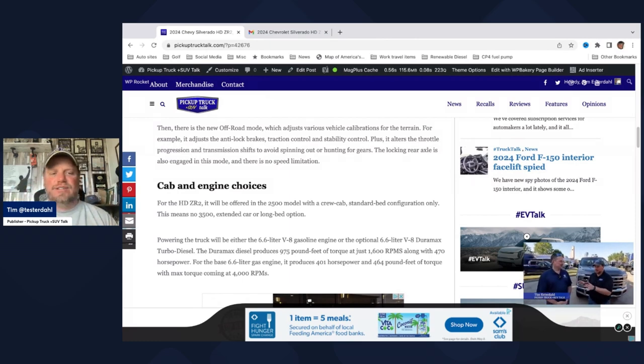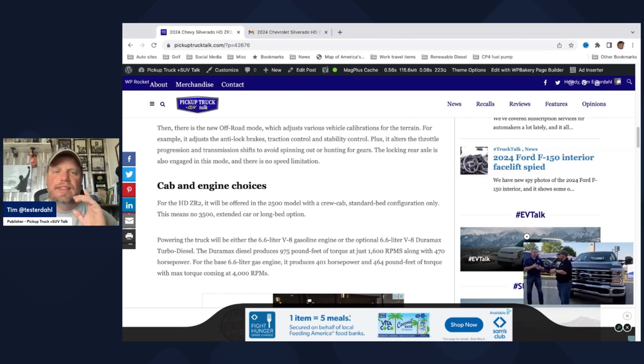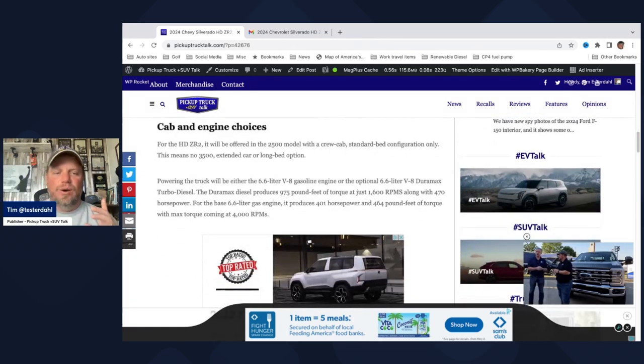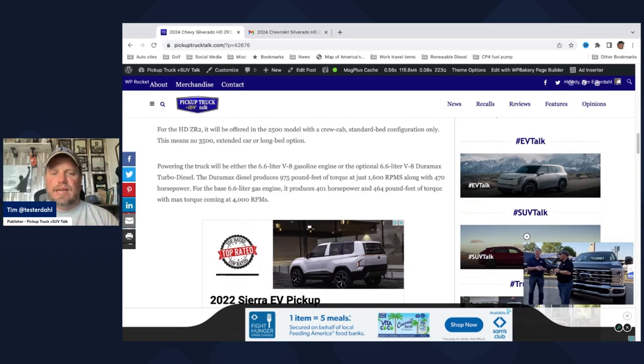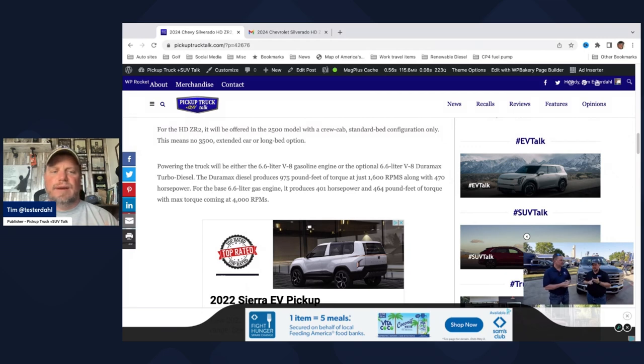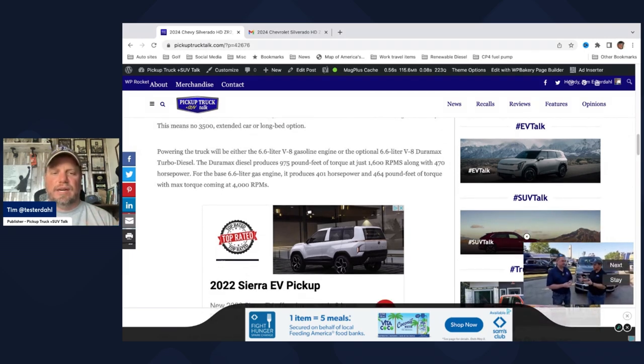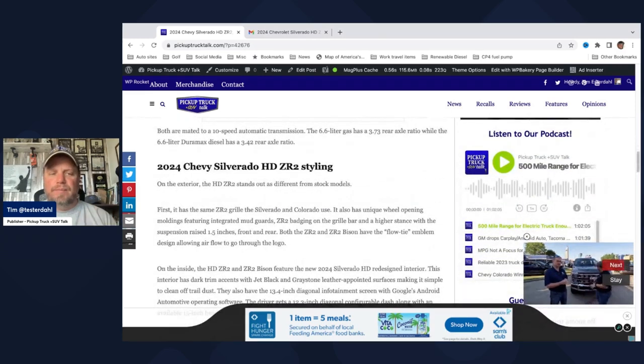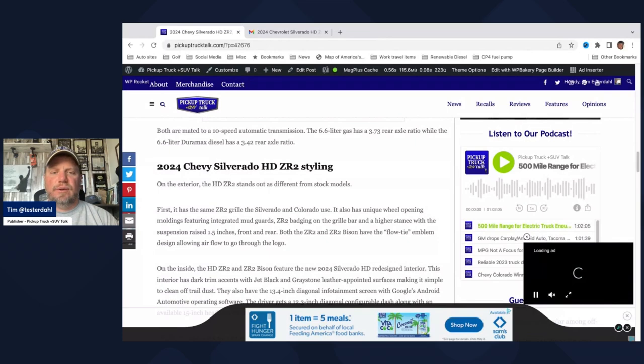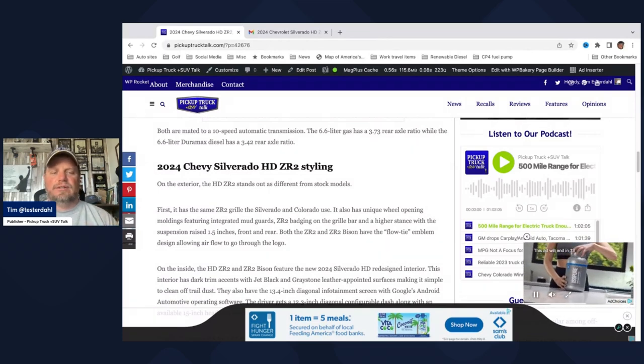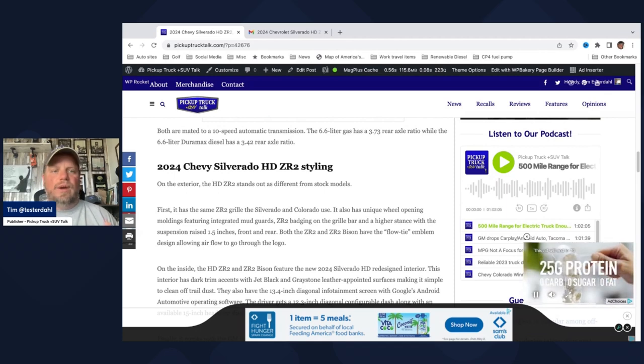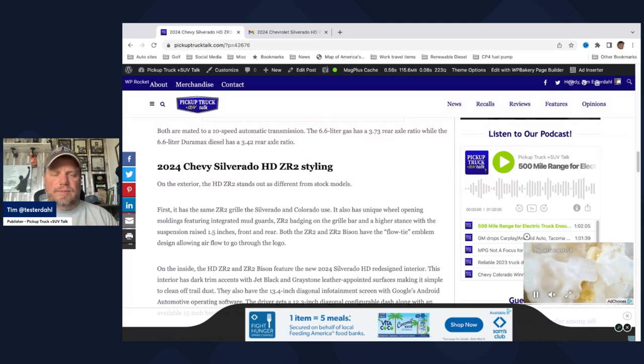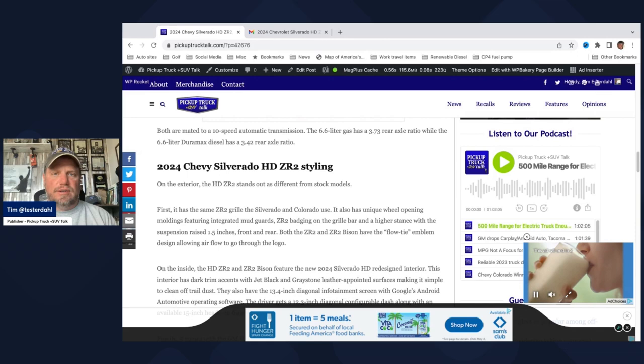The cab and engine configurations for the HD ZR2 and Bison. Offered in 2500 model with a crew cab standard bed configuration only. That means no one-ton or 3500 extended cab or long bed option. Also, there's a 6.6 liter V8, it's the standard option, and the 6.6 liter V8 Duramax is the upgraded option. Both mated to 10-speed automatic transmission. The 6.6 has a 3.73 rear axle ratio, while the 6.6 Duramax has a 3.42 rear axle ratio. The way transmissions have gone to 10 speeds now, it's kind of mitigated the whole importance behind the rear axle ratio. They can go a little bit lower because they can modulate their transmission to mimic the higher gear.